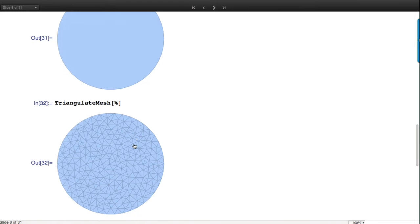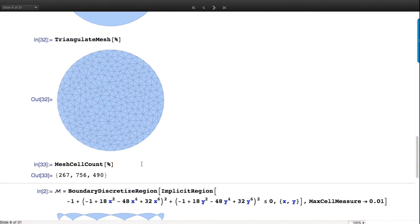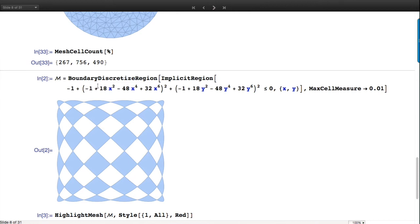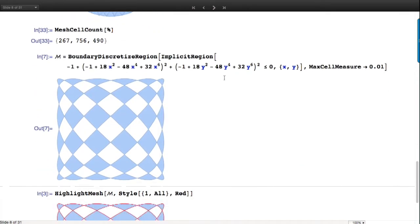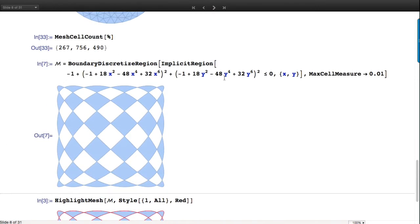If we triangulate we can fill out the interior using constrained Delaunay triangulation. This gives you the number of points, lines, and triangles - the number of cells of different dimensions zero, one, two. For a disk and more complicated implicit regions, these implicit regions can describe fairly complicated sets.